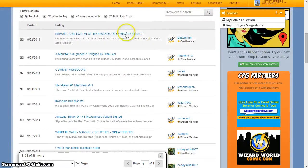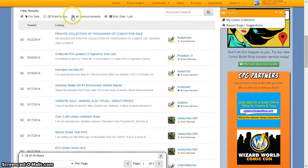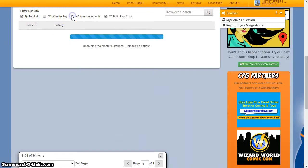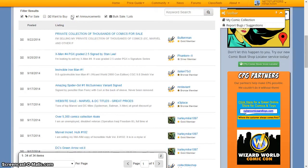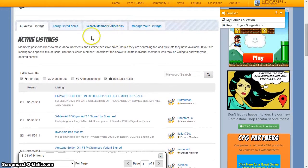Comics Price Guide does not charge you a fee to buy, sell, or trade with other members on our website, so feel free to communicate and swap with members from all over the world.